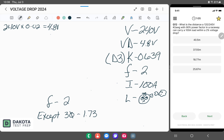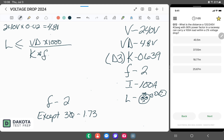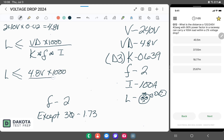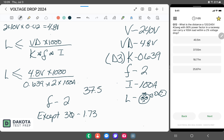Now we have all our variables, so we just pop them into our formula for length. Length is less than or equal to voltage drop times 1,000, divided by K factor times F times I. So: L ≤ 4.8 × 1,000 / (0.639 × 2 × 100). Once we do all the math, we end up with 37.55 meters.